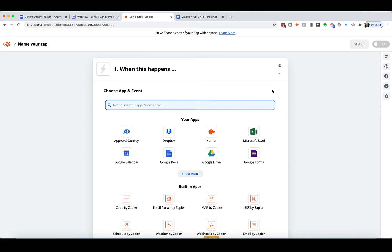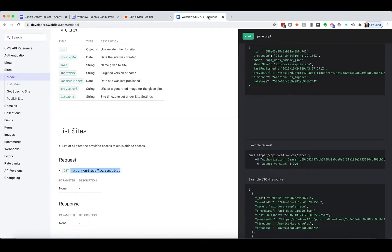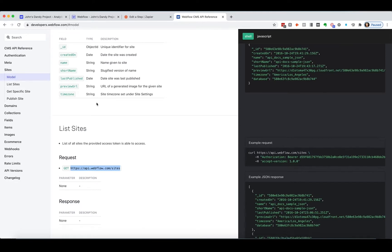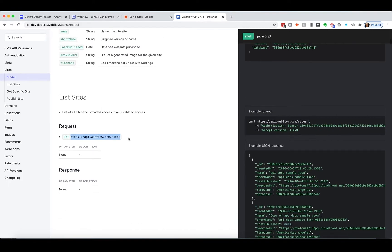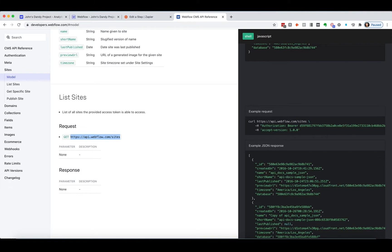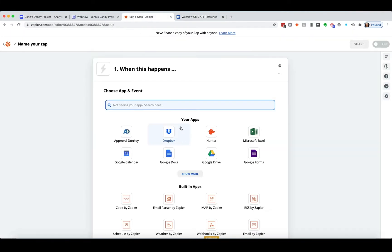So the first thing you need to do is to open up Webflow's API reference right here, and this is just developers.webflow.com. And when you scroll down, the first thing that you have to do is you have to load your sites in here. So you get this URL, and you can just grab that, and you're going to throw it in. So where do I throw it in here?